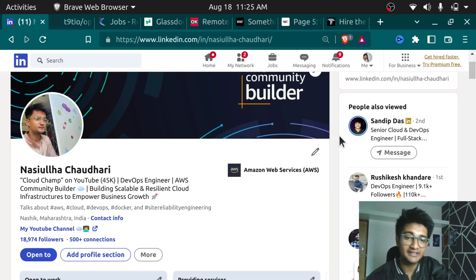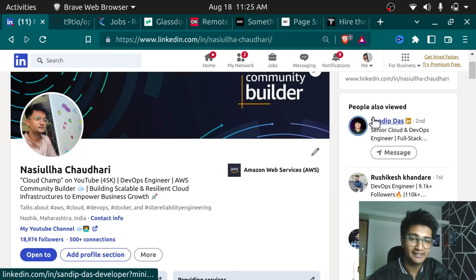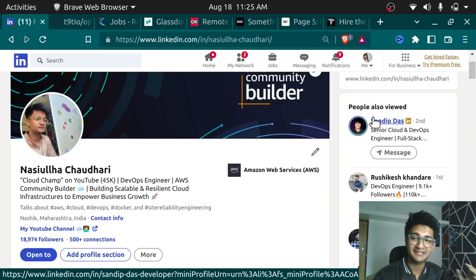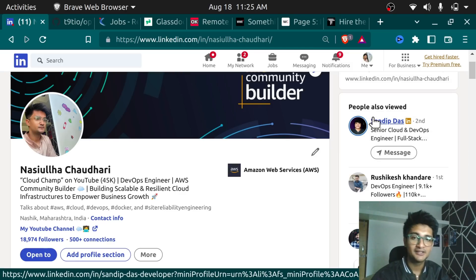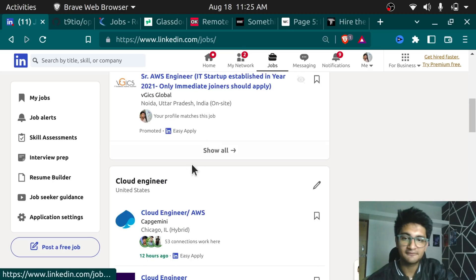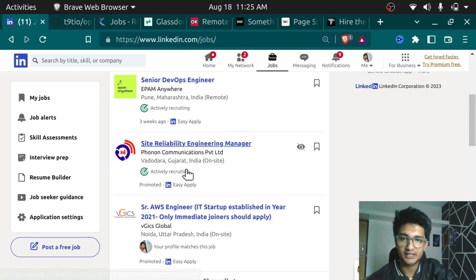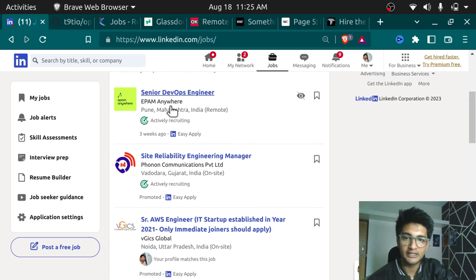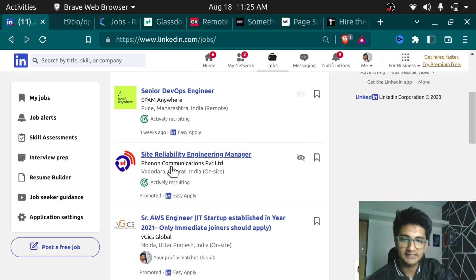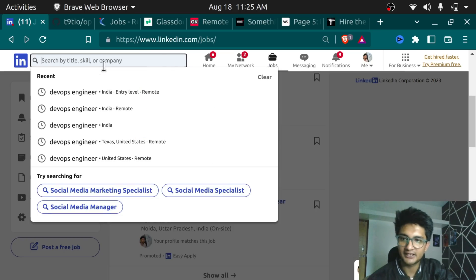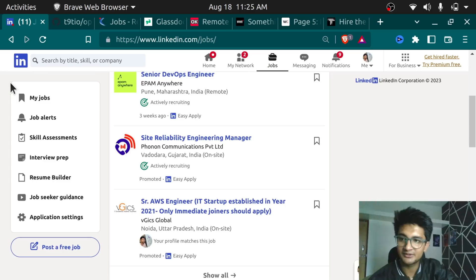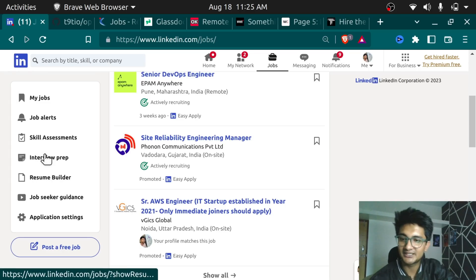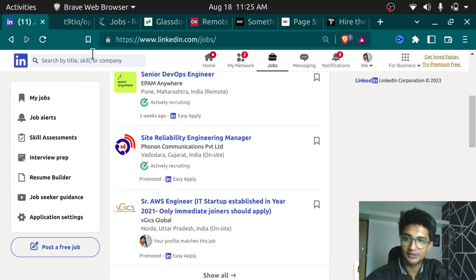Okay, so we are here on our computer screen and the first platform we have is LinkedIn. LinkedIn is an amazing platform to create professional networks and also to find jobs. If you see here, there's a job section on LinkedIn, where you can find jobs that are recommended for you. So there's a senior DevOps engineer role in EPAM, which is also remote. This is an SRE role for on-site. So you can go ahead and search for any job roles. But along with job roles, you also have sections for interview preparation, job seeker guidance, and so much more.